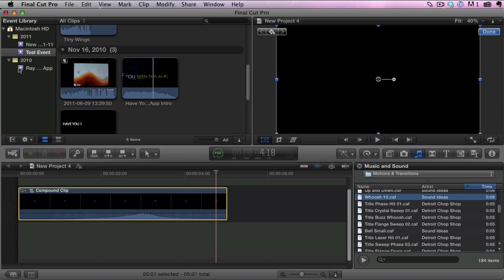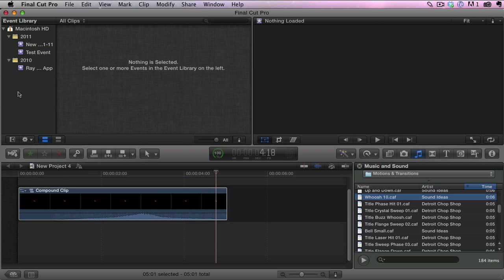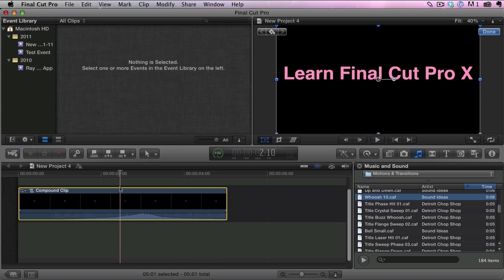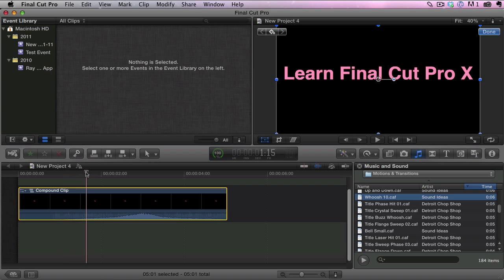So that's how easy it is to create a very basic simple intro for your videos in Final Cut Pro 10. Make sure and stay tuned because we're going to be covering a lot more tips, tricks and tutorials on Final Cut Pro including advanced stuff and more basic stuff as well. Don't forget to subscribe to our YouTube channel, thanks for watching.